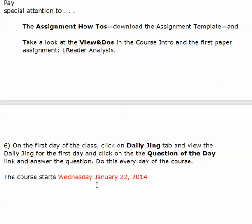The course starts on Wednesday, January 22nd. Why Wednesday? Because the first day of class is Tuesday the 21st. I'm going to do this class Monday, Wednesday, Friday of every week. So the daily jings, for instance, are going to be up every Monday, Wednesday, Friday.